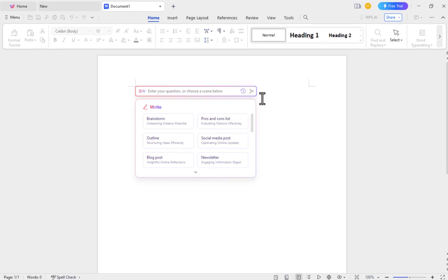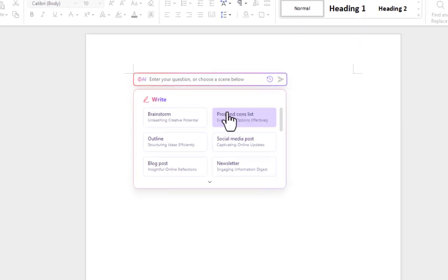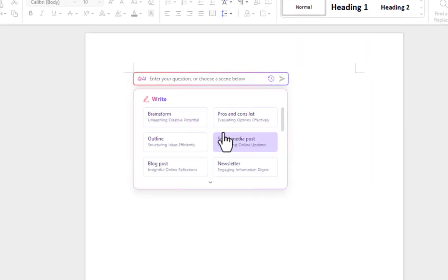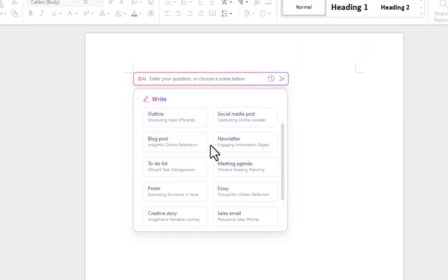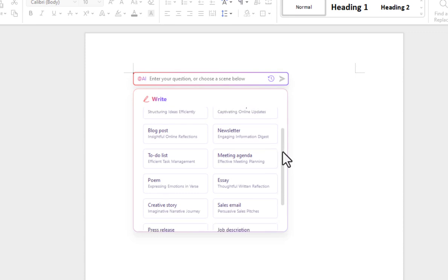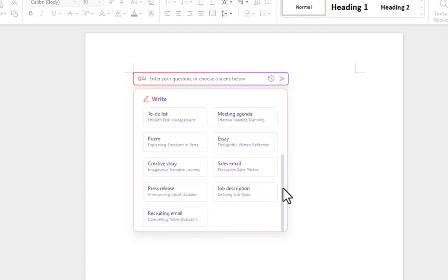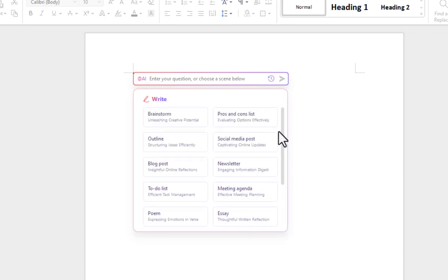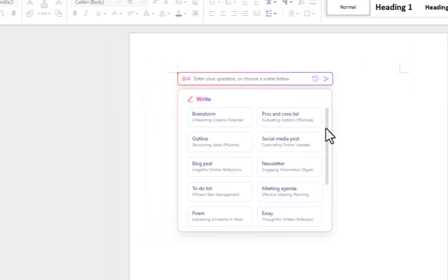The most interesting thing is that the WPS Office has AI, through which you can create social media posts, blog posts, stories, job descriptions, letters, and much more.